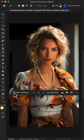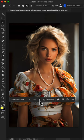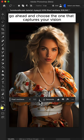And voila! You're presented with three beautiful necklace options. Go ahead and choose the one that captures your vision.